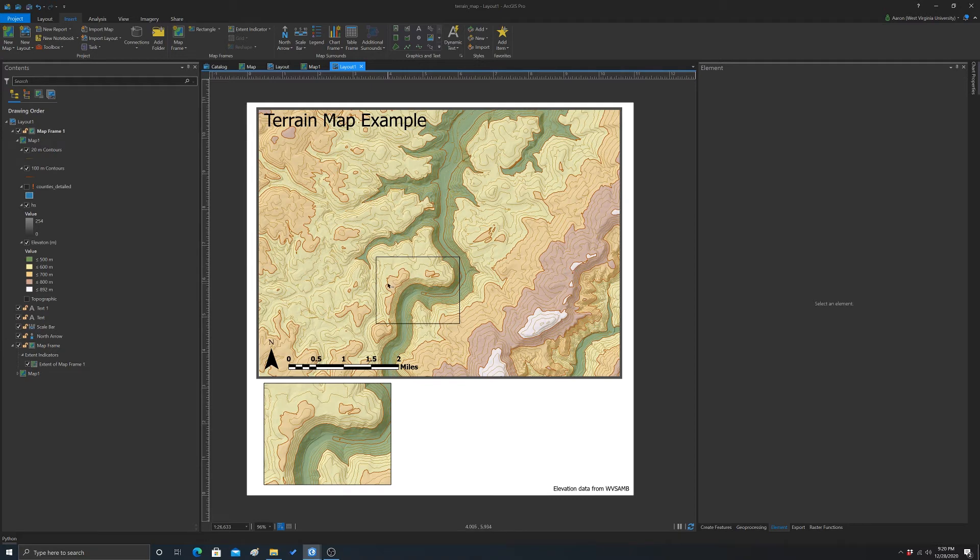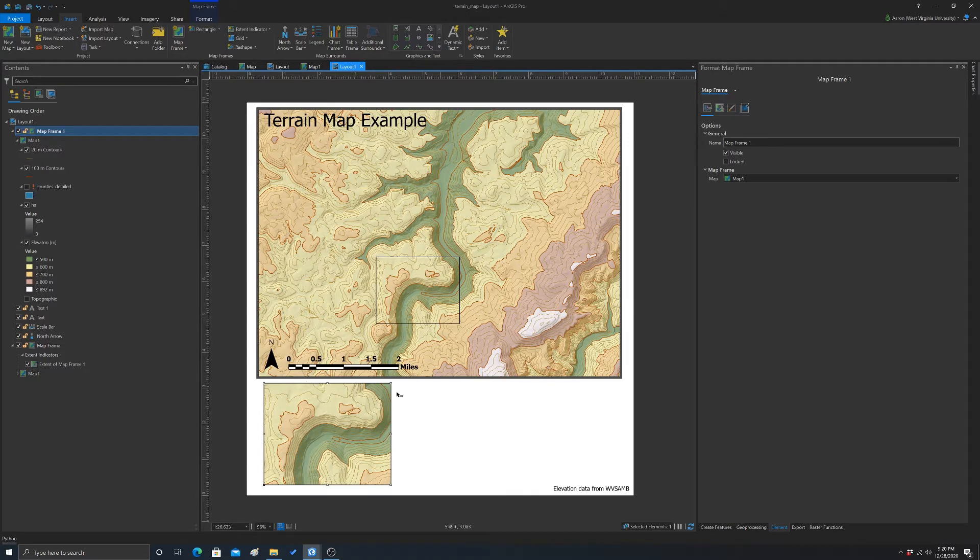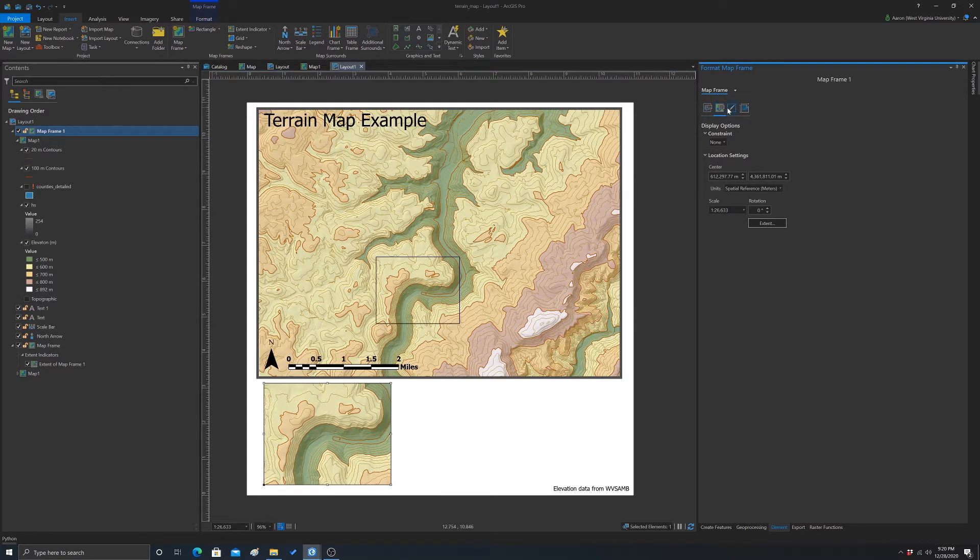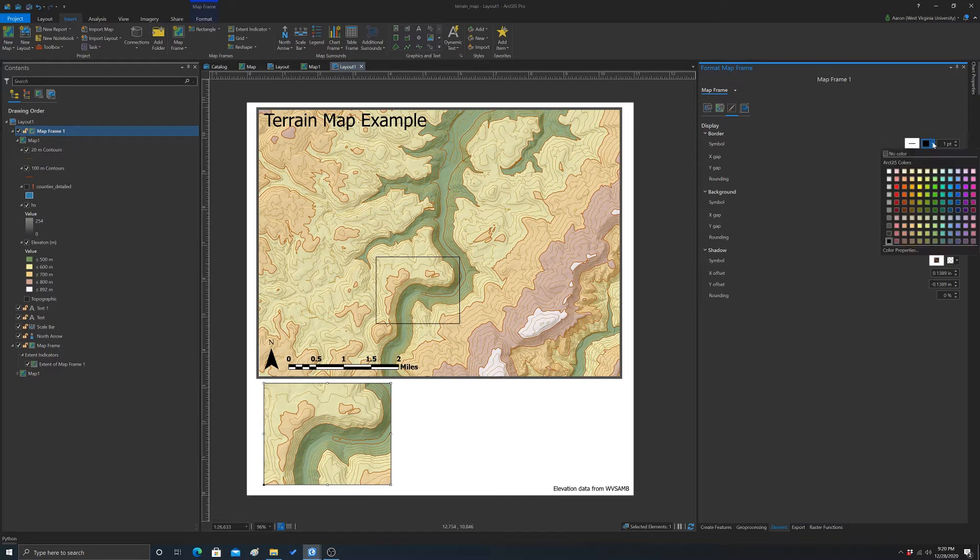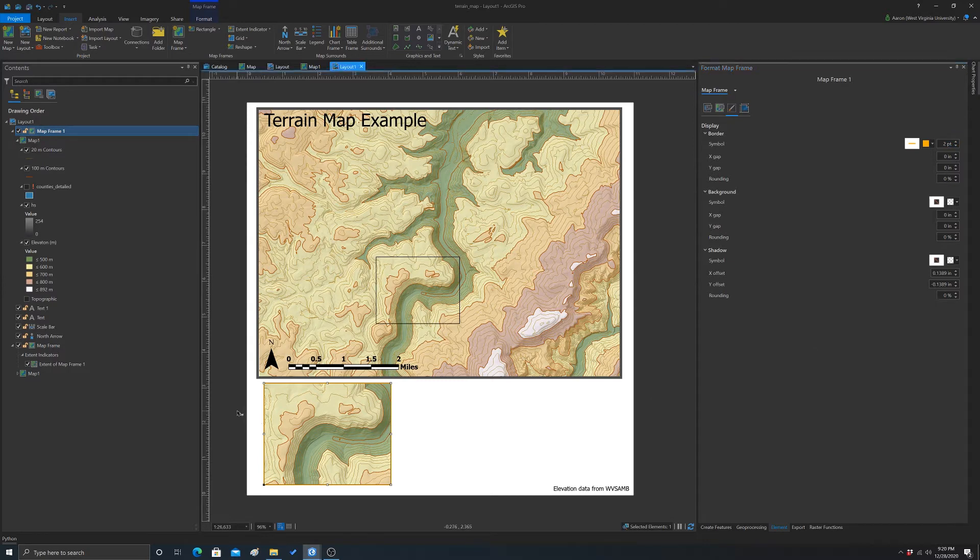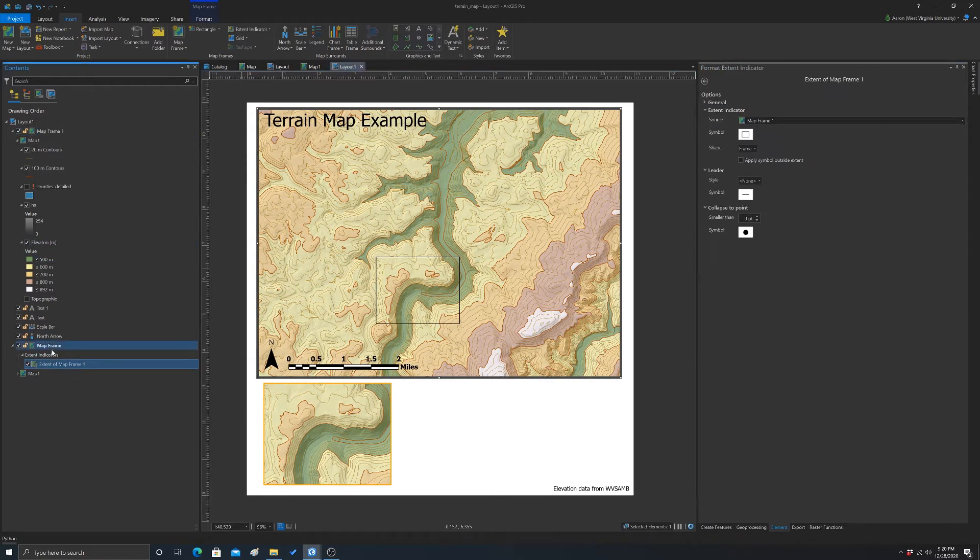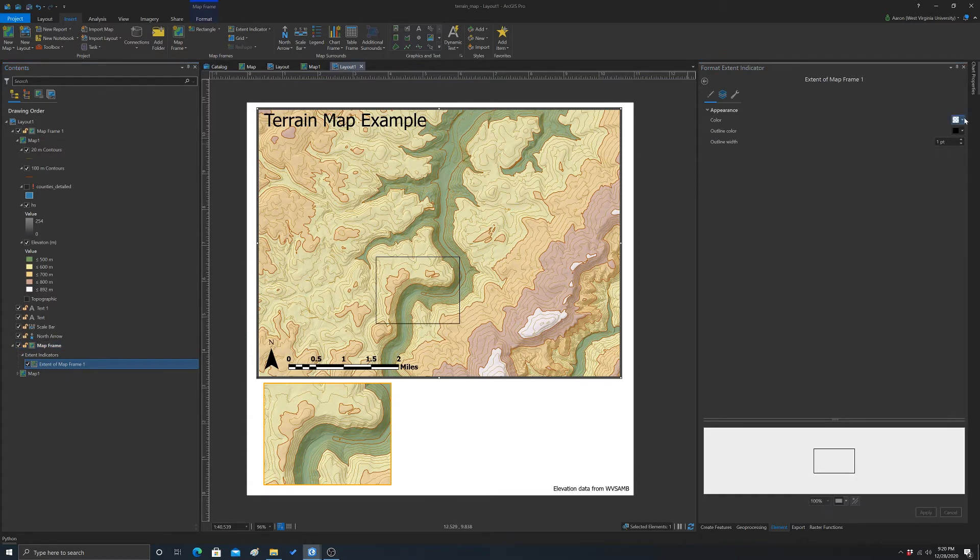So another thing you can change is you can change the borders. You can try to match them. So for example, if we wanted, let's go to border. And we can make it, let's just use like this orange color. Set it up a little. So that puts an orange border. And then if we go to our extent indicator, we could apply the same color.